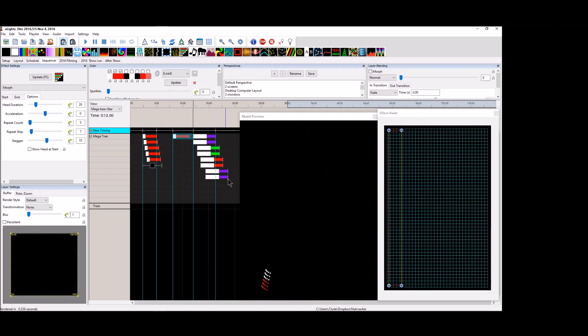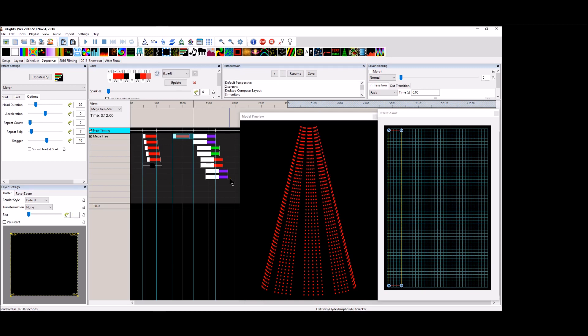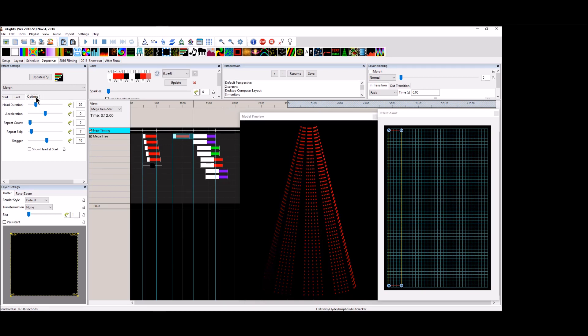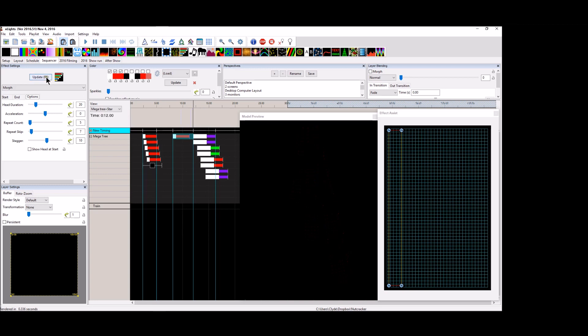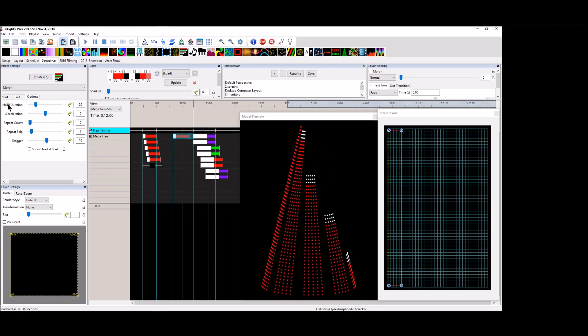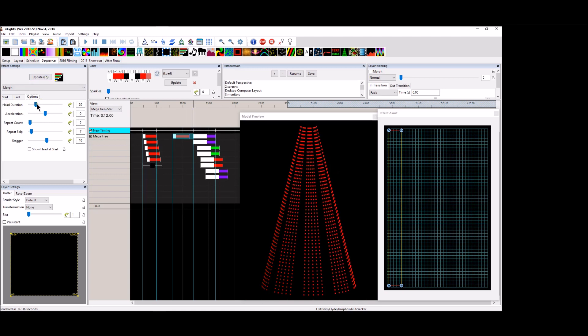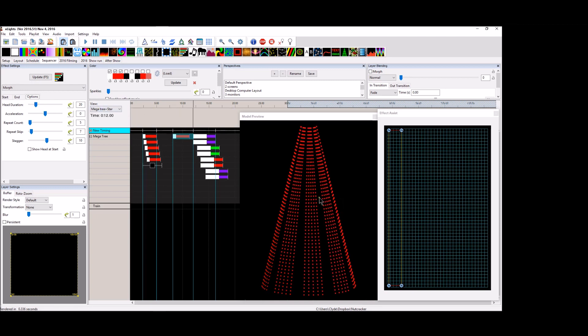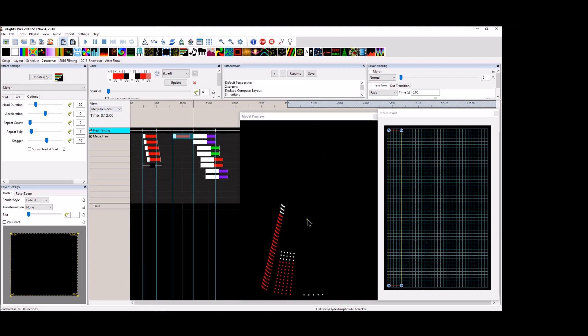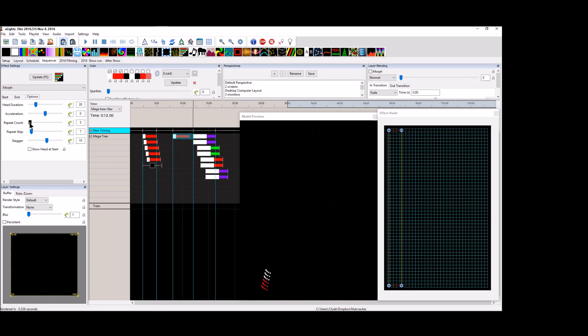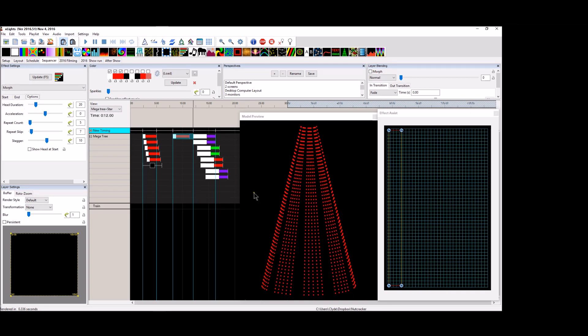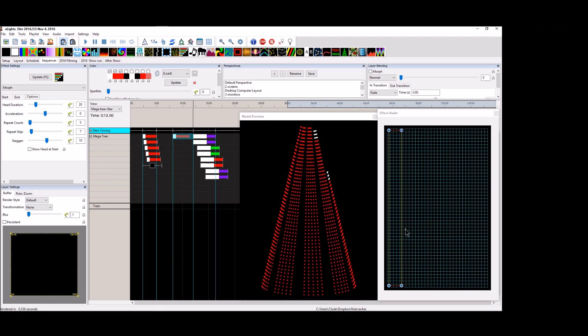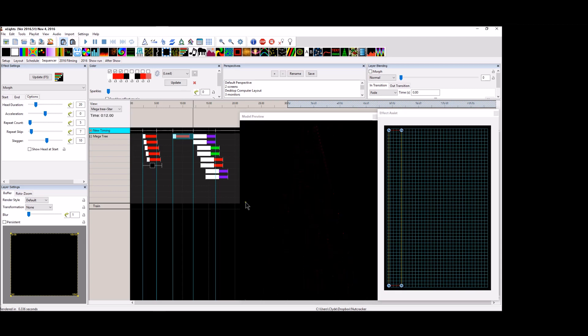So I hope that you guys understand now or have a better feel for how the morph effect works, that the head duration makes it either longer or shorter as far as the tail goes. It gives a good, you can use the repeat count to repeat any number, a single strand or a block here. You can do that.